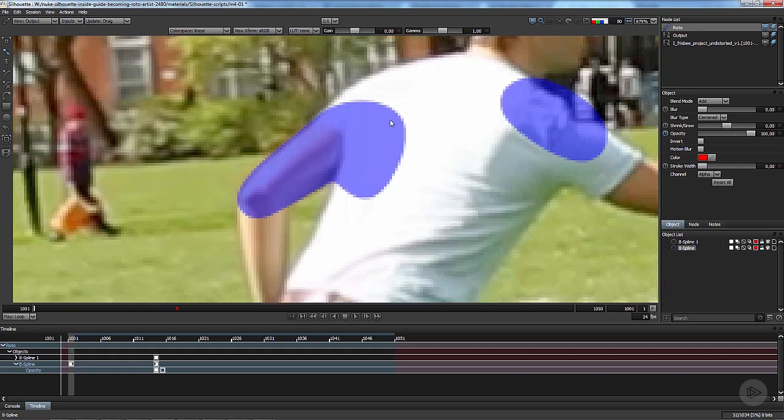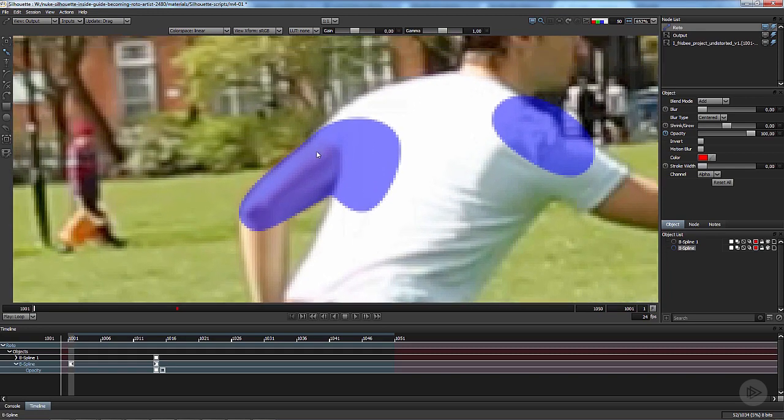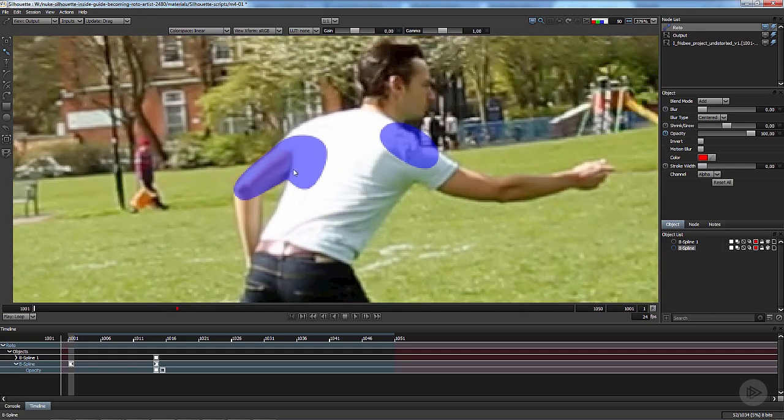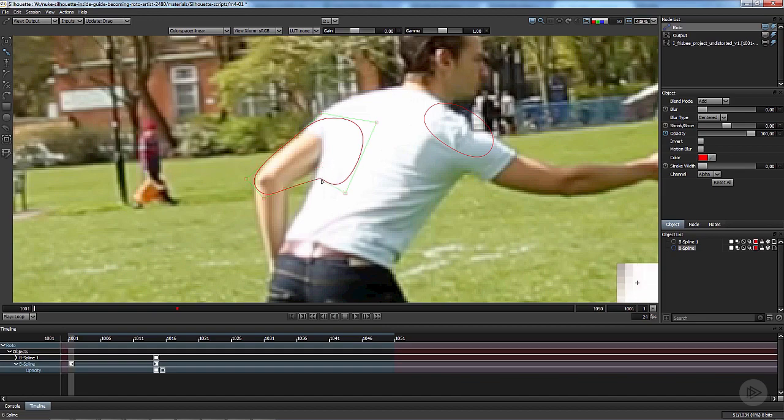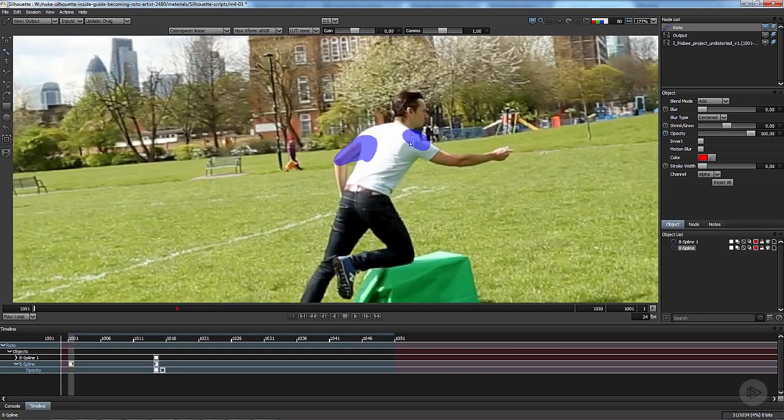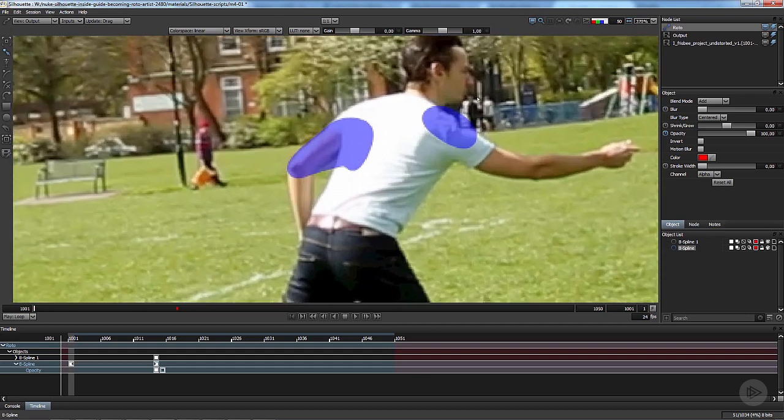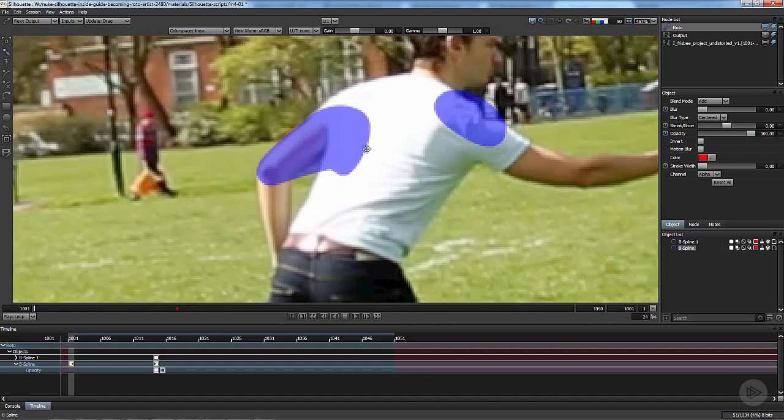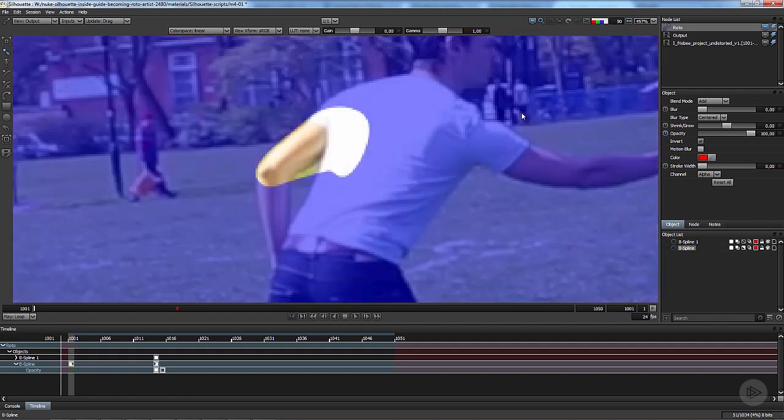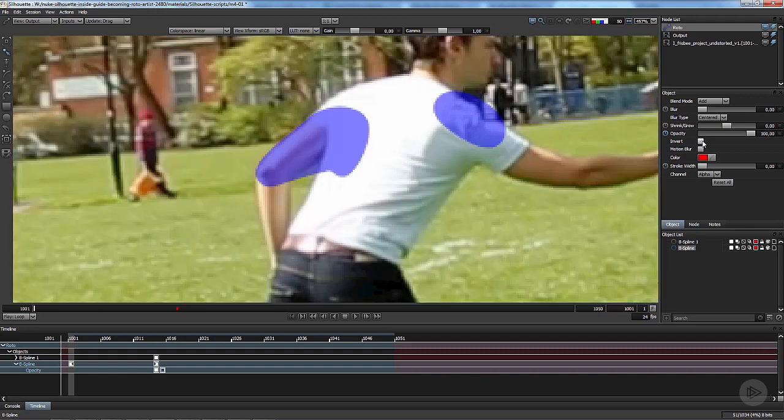I never ever use that, but I prefer to use Shift A. Shift A gives you the alpha as blue, it is very useful. Right now I can clearly see if it's wrong or right. For instance, if I'm taking too much background maybe I don't see it from here. The roto looks good but actually it's wrong because I'm taking too much of the background. To see it better we can invert the alpha.